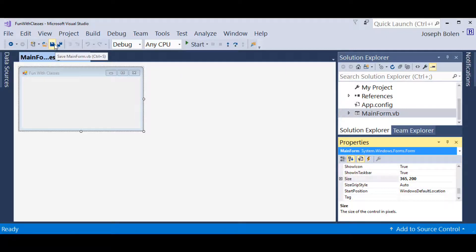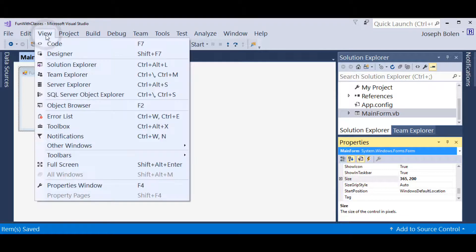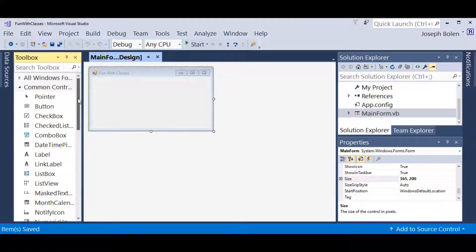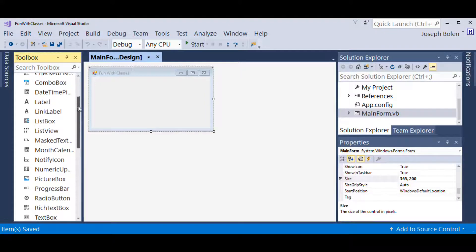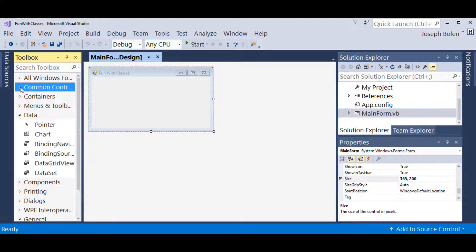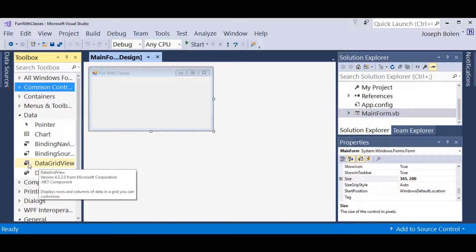The little red dot shows I need to save, so I'll hit Save All. Now I want to bring in the toolbox — it doesn't show on the left side right now, so I'm going to go to View and come down to Toolbox. There's my toolbox, pinned there. I'm going to come down to Data and get the DataGridView.